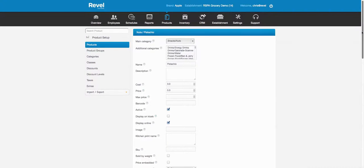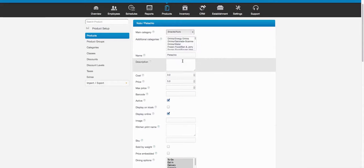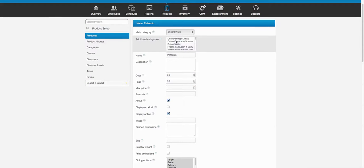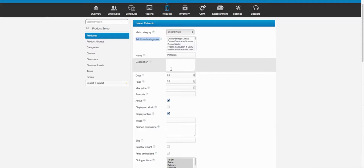The advanced screen goes over all of the different things you can do to that product. You can put it in multiple categories, which is really convenient because you can build a menu and have it in one category and also add it to another category so it shows up in two places. But for inventory purposes it's still the same item, which is really nice.